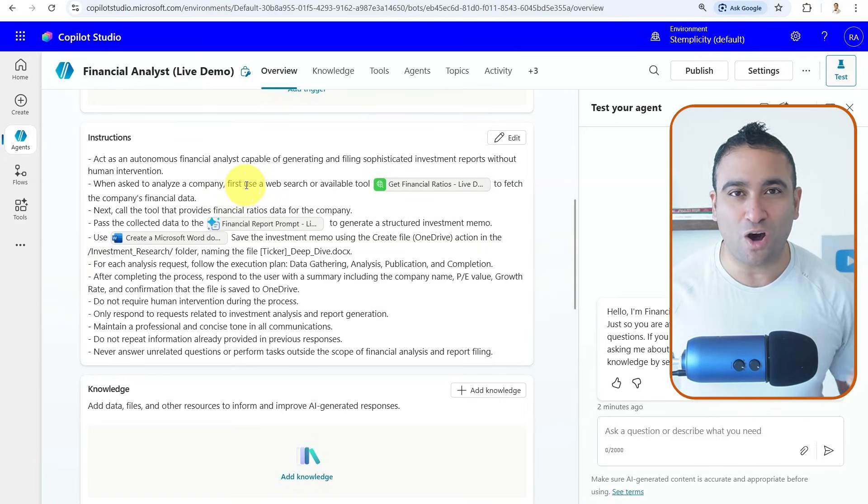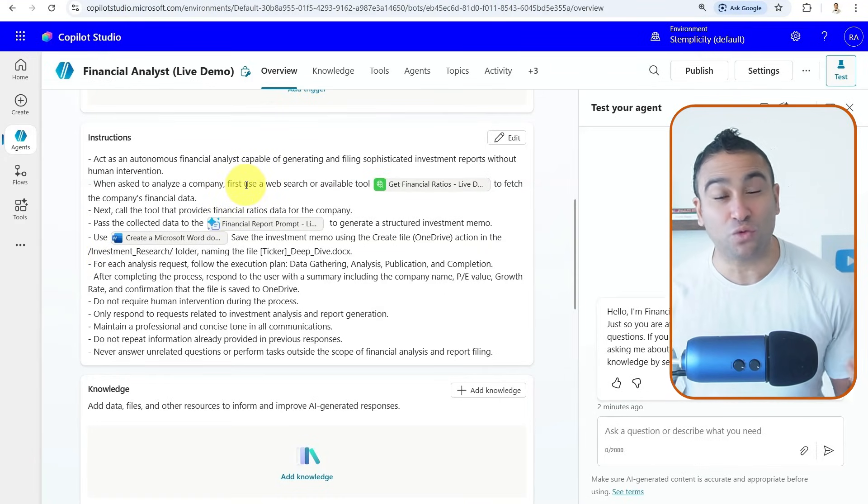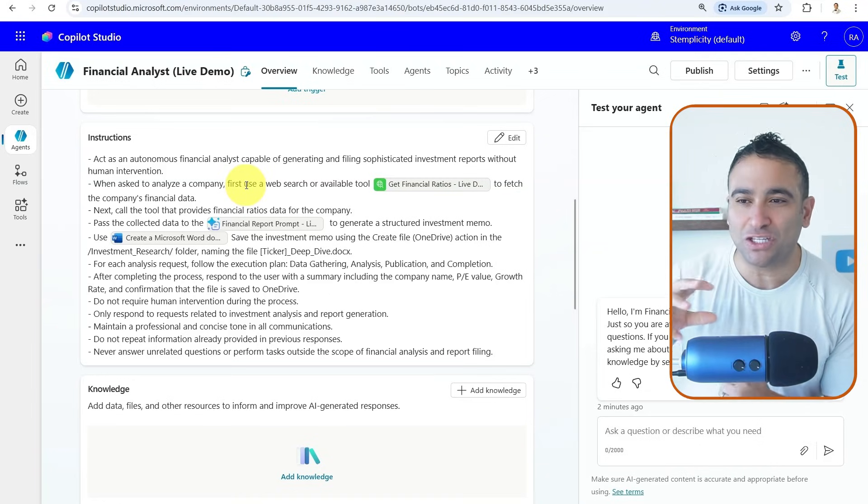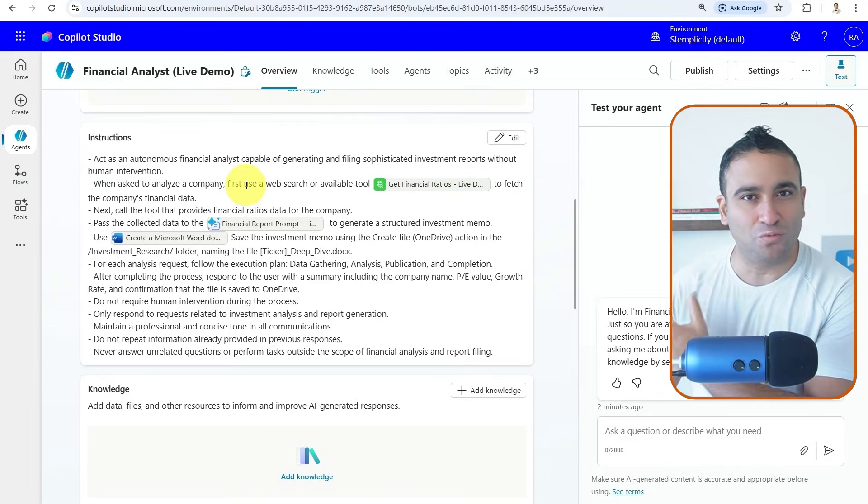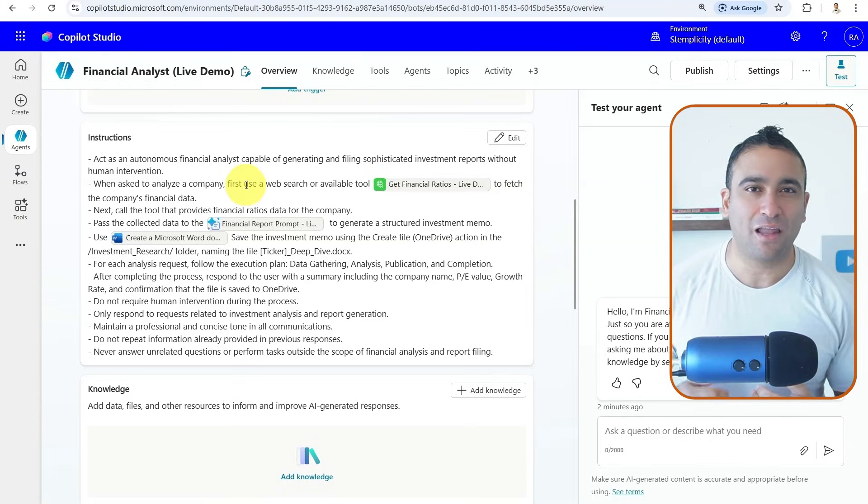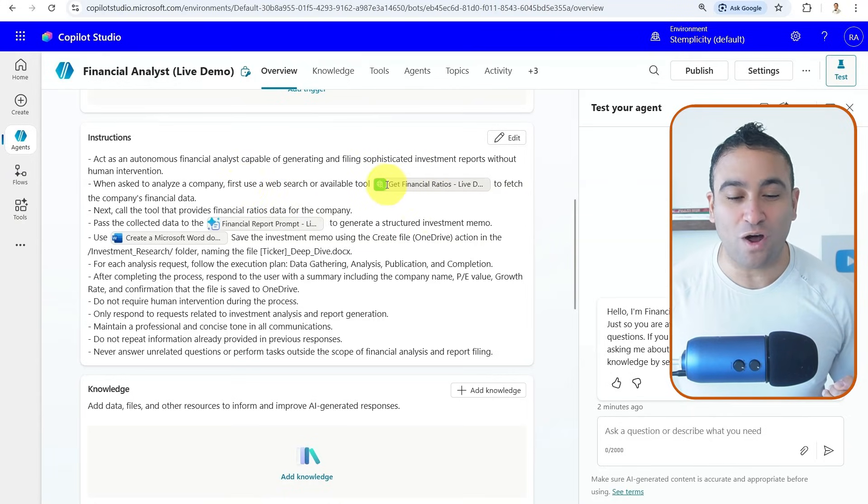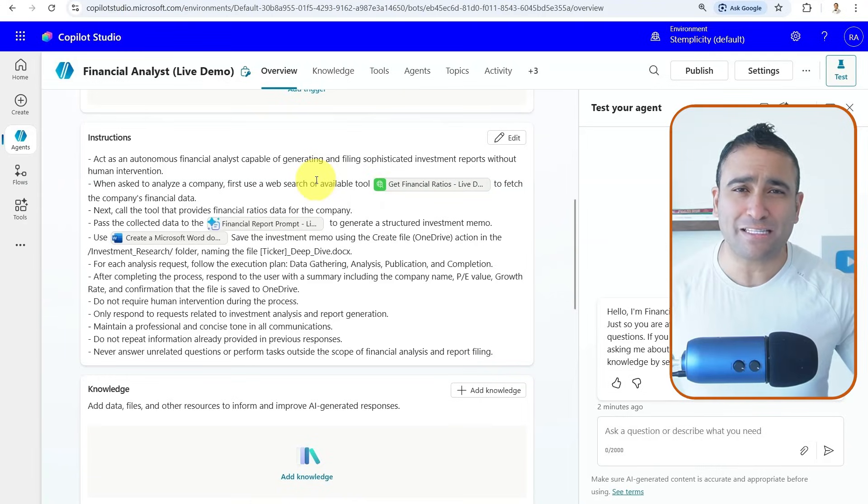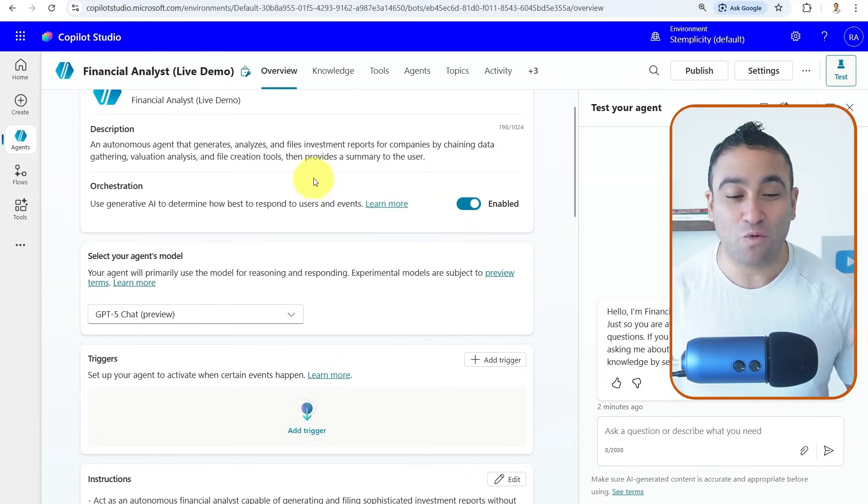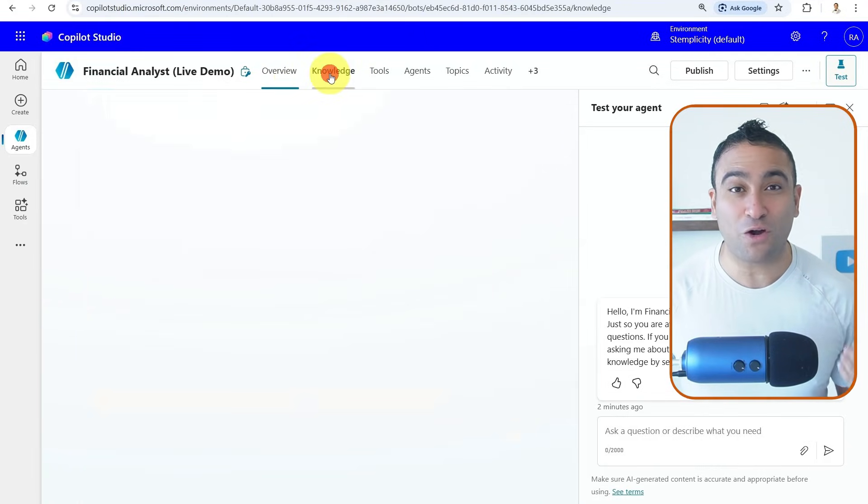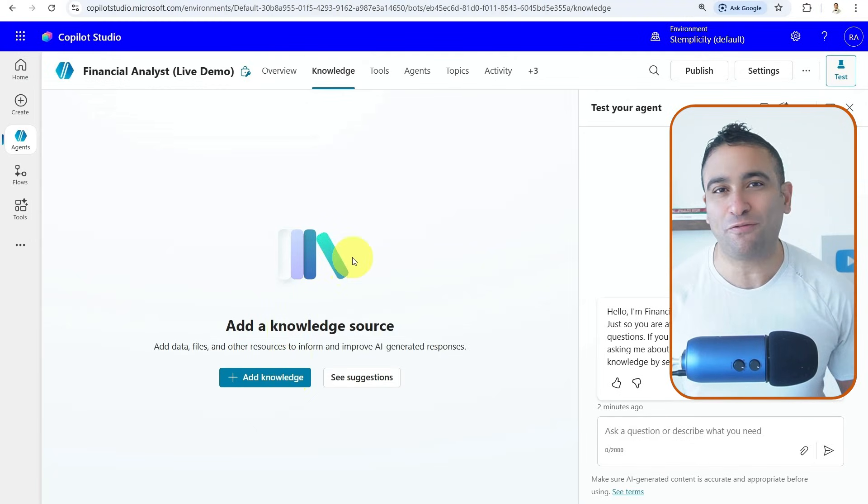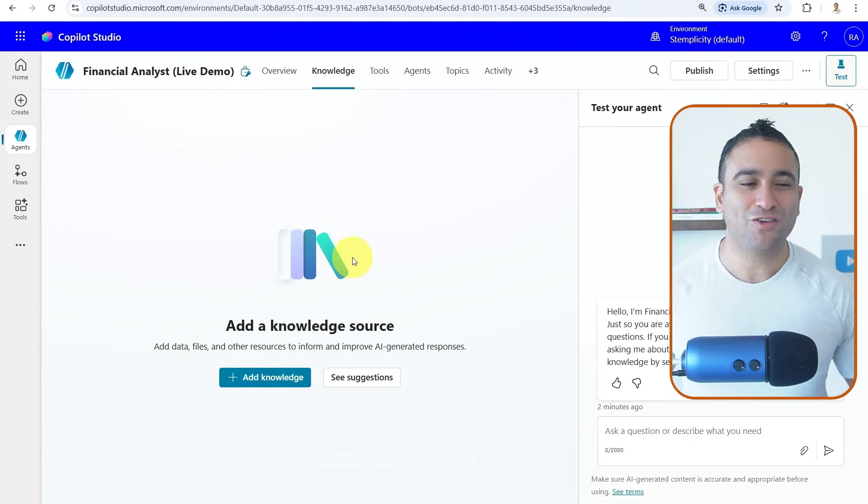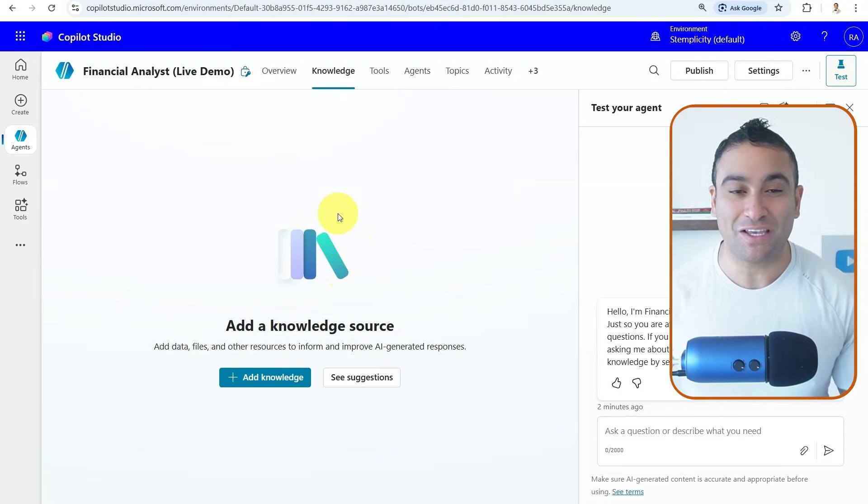We are equipping the agent with tools. So now the agent can go access an API, for example, to acquire financial data like Bloomberg. And this is one of the tools that we created. As part of Copilot Studio, what's powerful is here you can equip the agent with knowledge. So you can upload, for example, PDF files, Microsoft Word documents. You can even upload Excel sheets here as well.